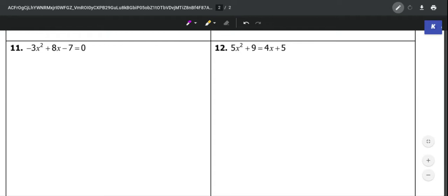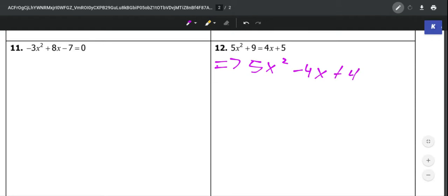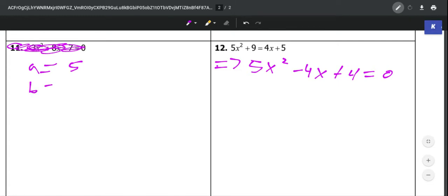Let's look at number 12. The first thing we need to do is put it in standard form, and we should all be able to do that by now. We would end up with 5x squared minus 4x plus 4 equals 0. Now we need to identify a, b, and c. So a is going to be 5 — that's just the coefficient of our x squared term. b is going to be the coefficient of our x term, which is negative 4. And c is going to be 4.